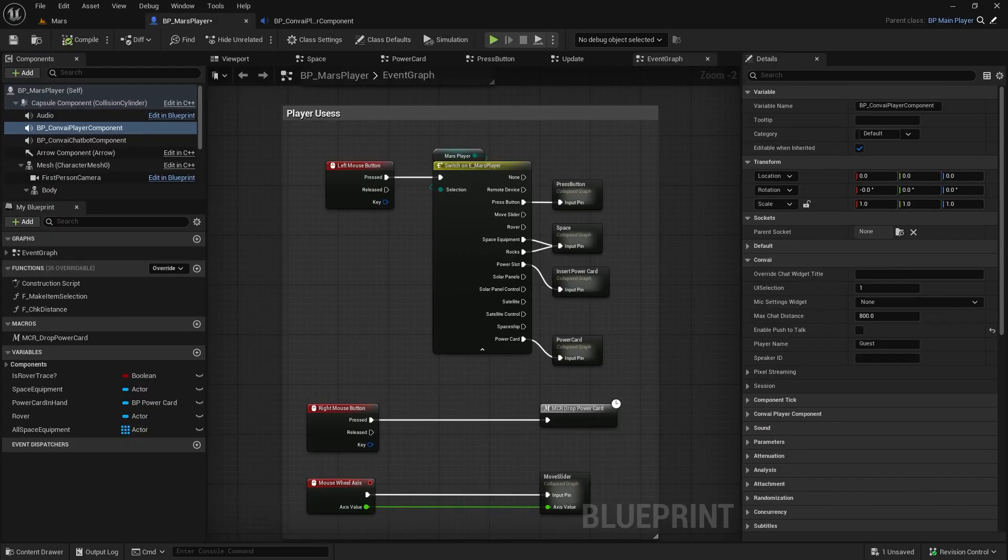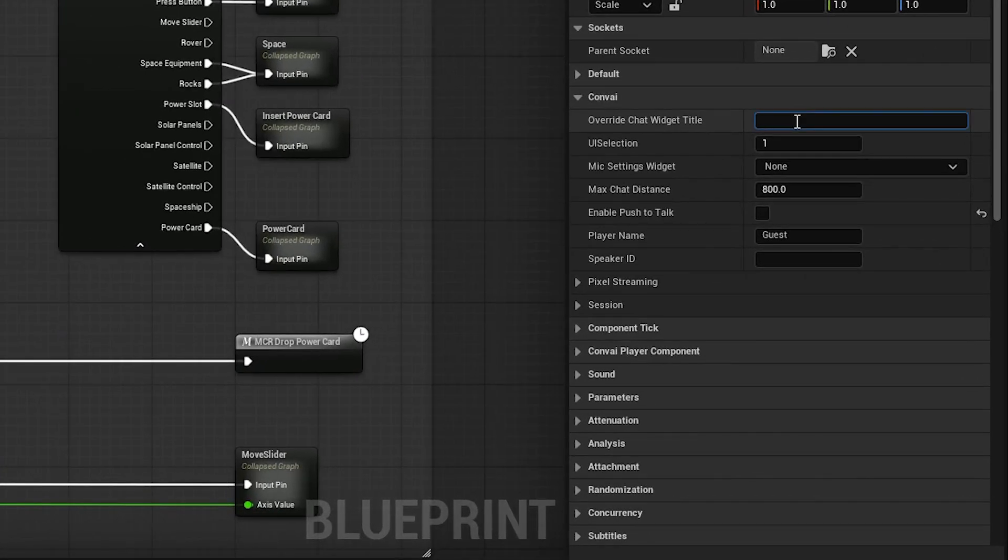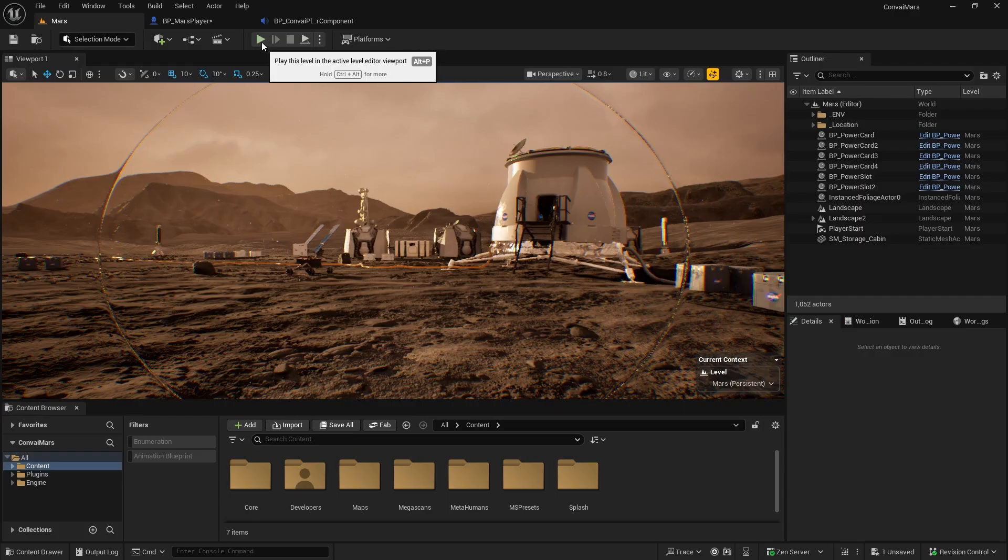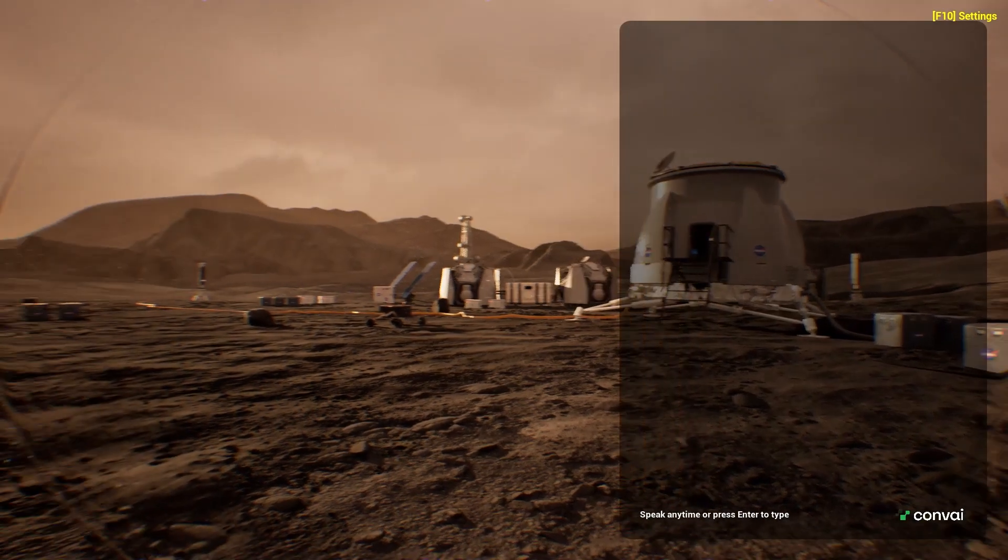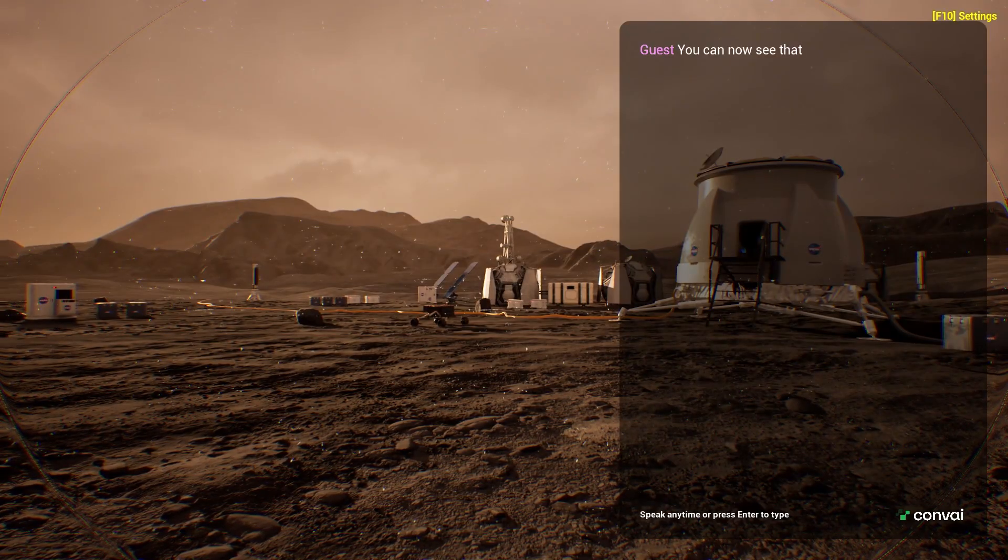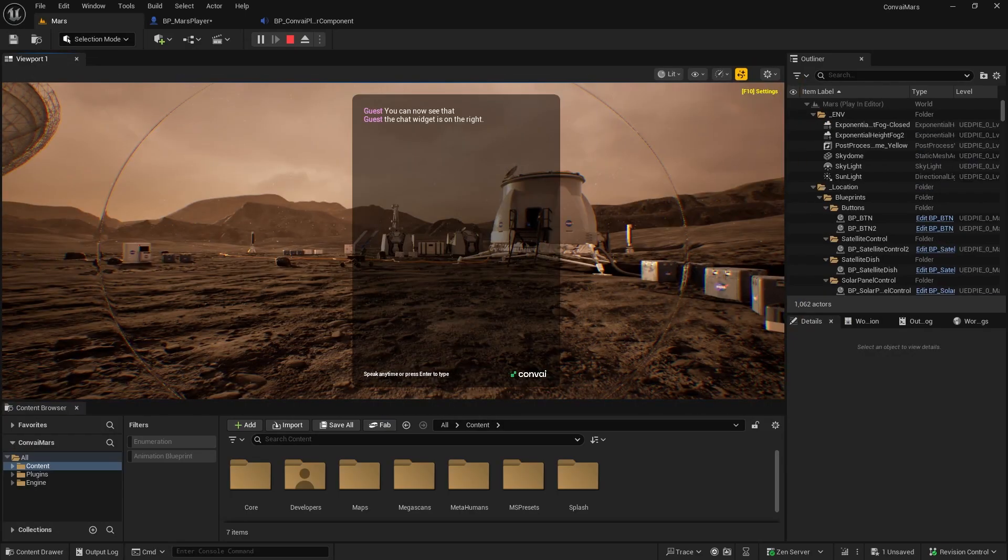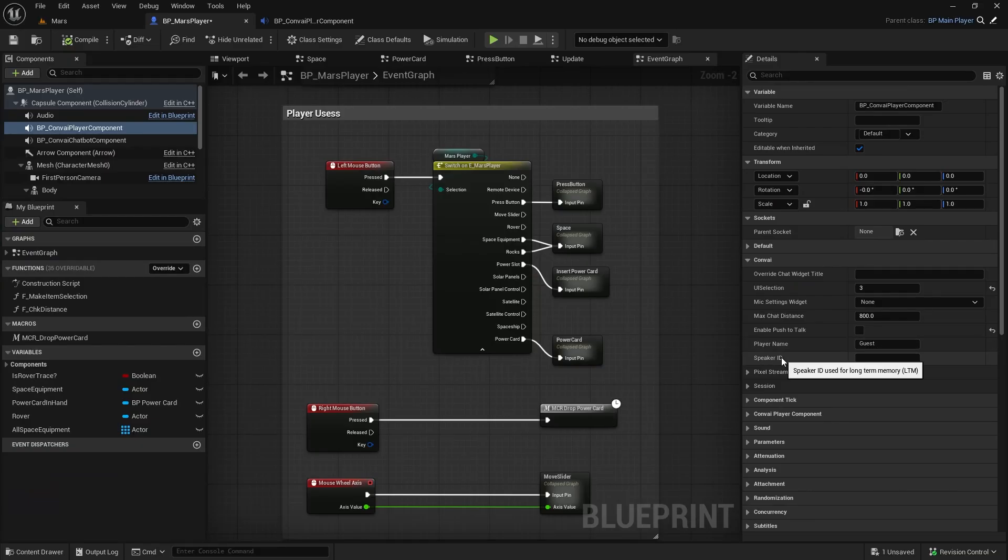There are other settings you can customize as well. For example, you can change the chat widget title to display a custom message instead of hold the key to talk. You can also change the UI style. We have around three styles currently available. If I switch to UI style 3, you'll see the chat widget move to the right side of the screen. Hands-free mode still works. You can also change the player name if you'd like. The Speaker ID and other features will be covered in another video.